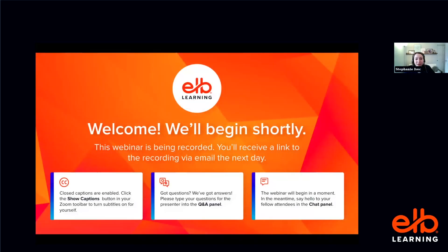Welcome, everyone. My name is Stephanie Ivach. I'm the content marketing manager here at ELB Learning. Today we are discussing the differences between LMS and LXP and which platform might be best for your needs. Before I introduce our speaker, I have just a few housekeeping items that I'll go over with you.